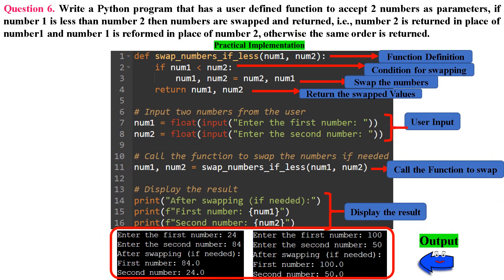Question 6: Write a Python program that has a user-defined function to accept two numbers as parameters. If number 1 is less than number 2, then the numbers are swapped and returned — number 2 is returned in place of number 1 and number 1 in place of number 2 — otherwise the same order is returned. Swapping is a common programming operation that involves exchanging the values of two variables. If you have two variables A and B, swapping means the value of A is assigned to B and the value of B is assigned to A.